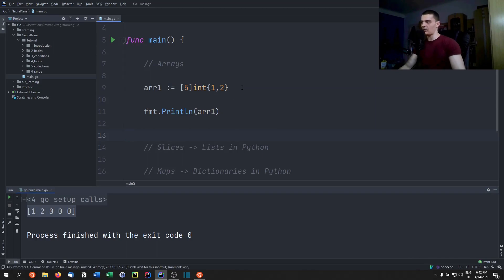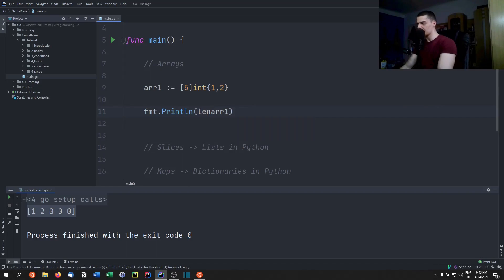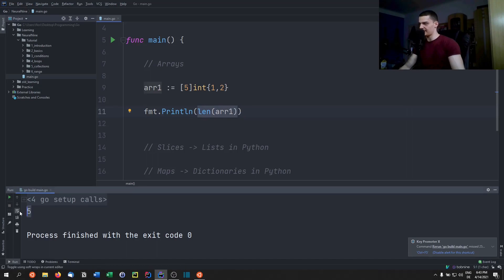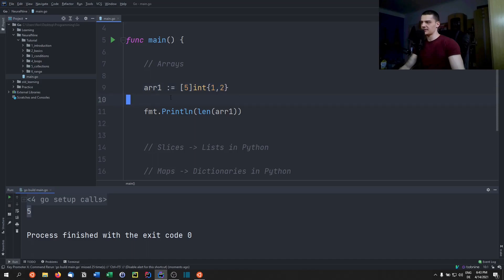To find the length of an array, call the len() function — same as in Python. It returns the total size of the array, not just the number of set elements. For example, a five-element array returns length five.